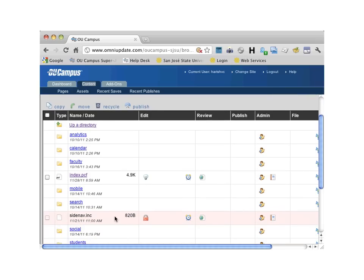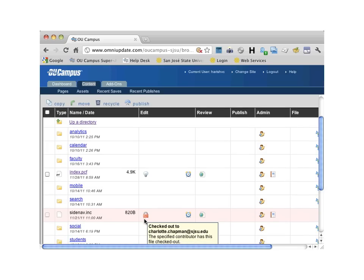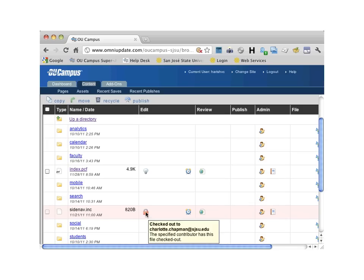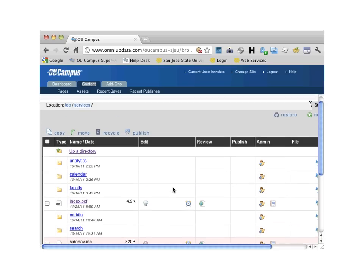Sometimes you may see pages with a red lock. The red lock indicates that this page is currently checked out to someone, and when you mouse over the red lock you can see the person working on that page. It's very important to have a communication plan in place with your team members so you can work efficiently.